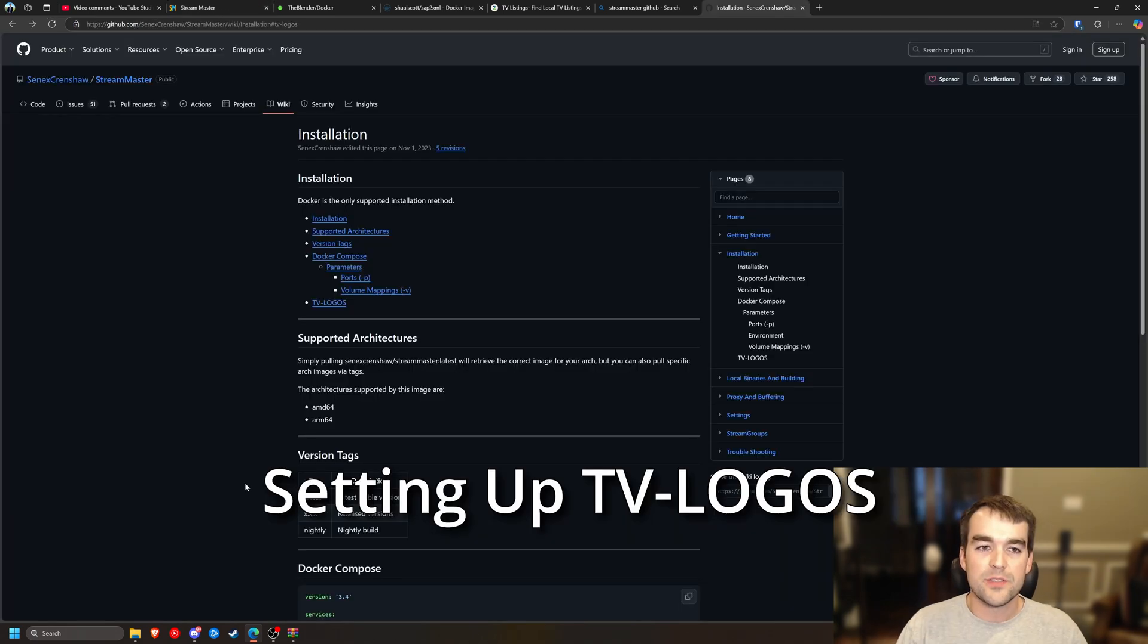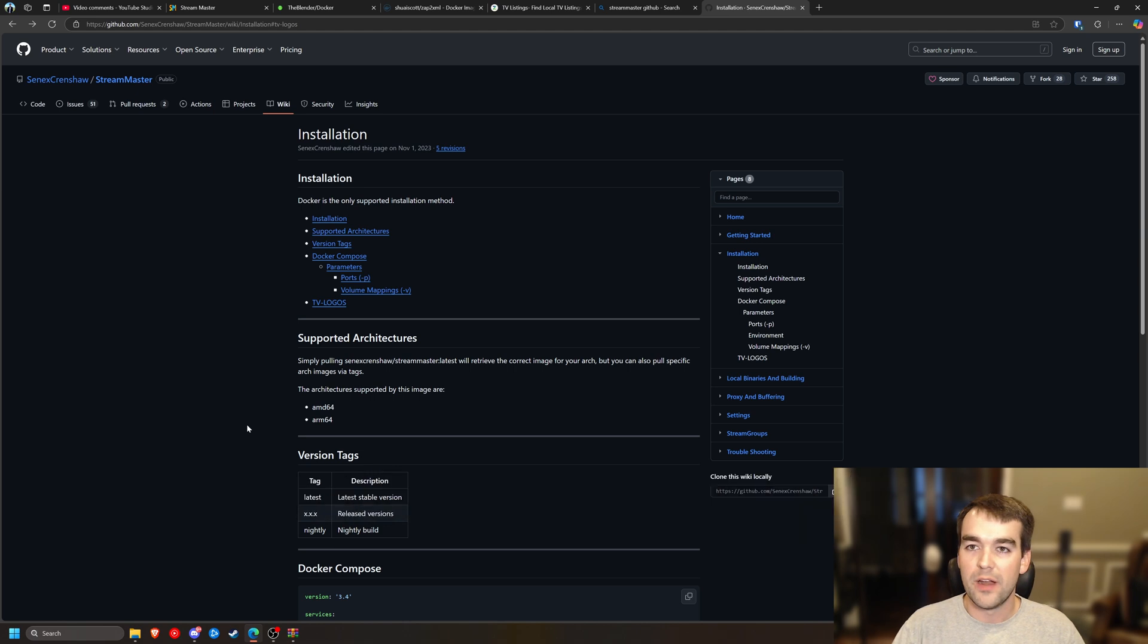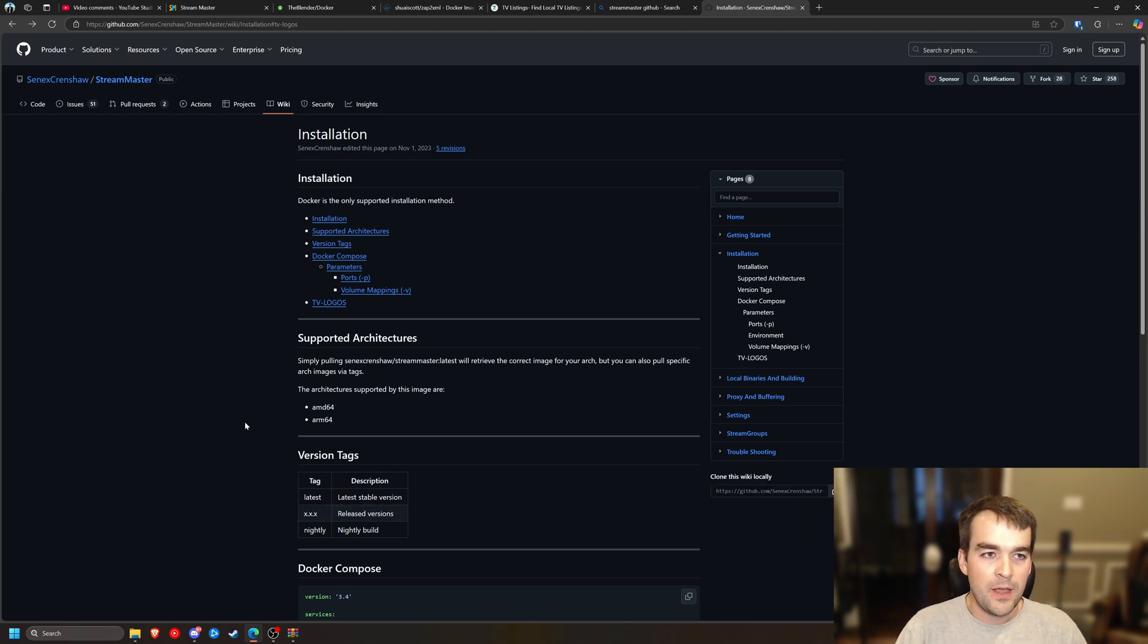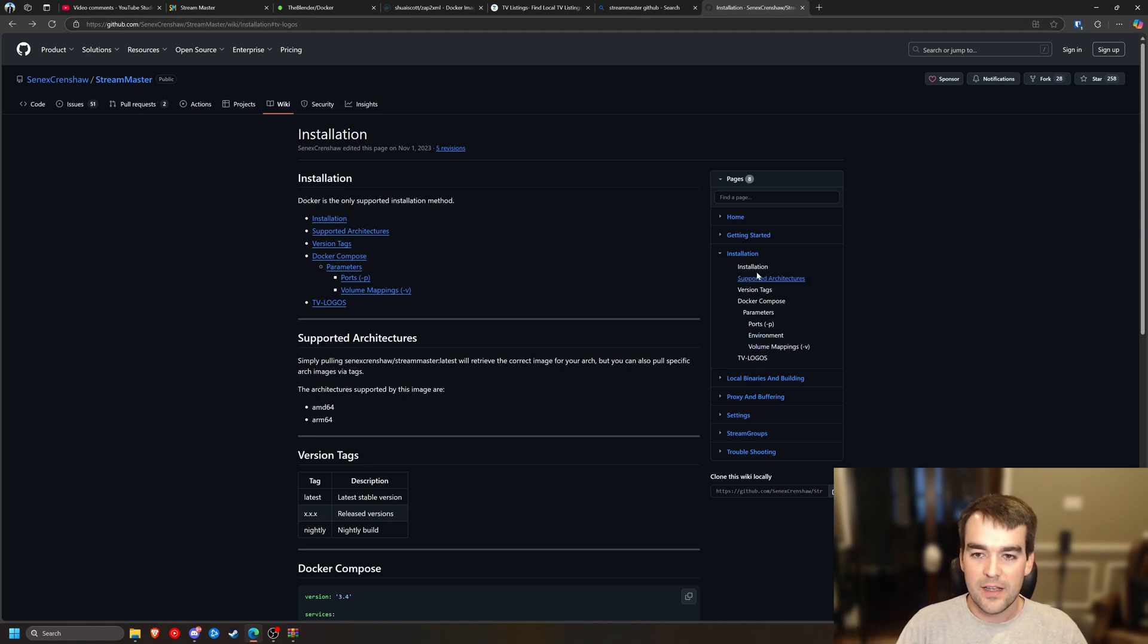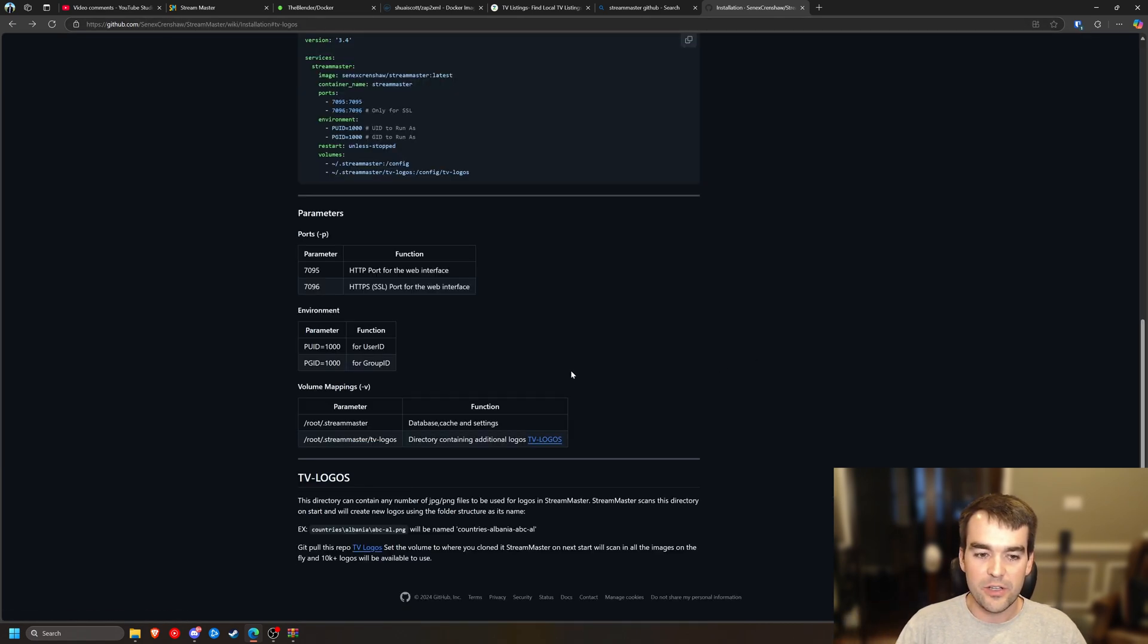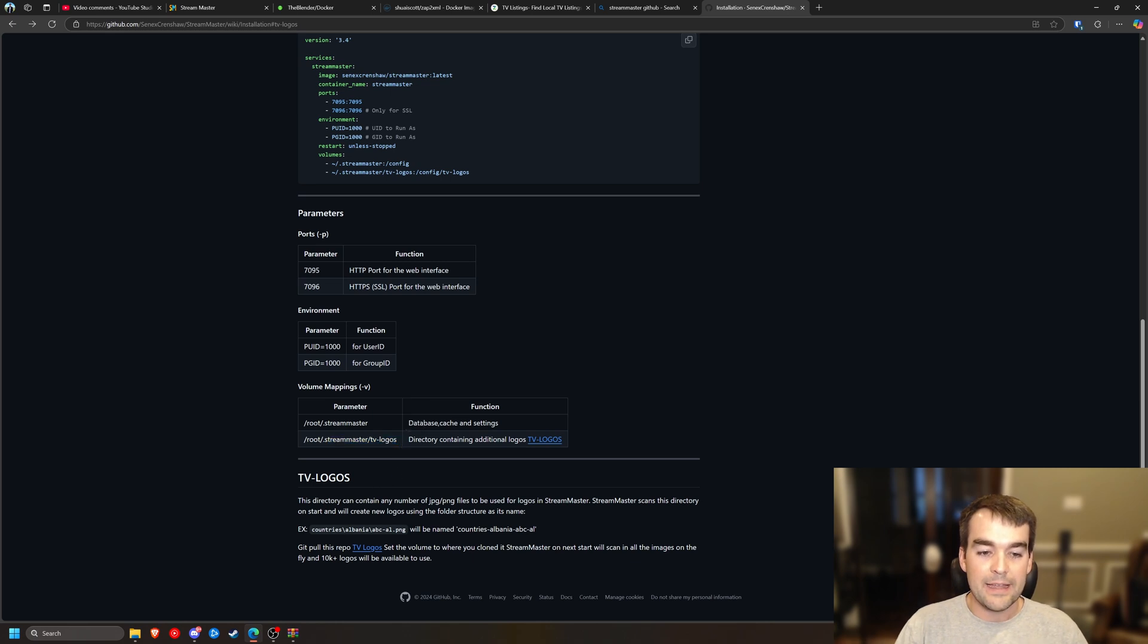While Zap2XML is running, I'm going to go ahead and add the logos for the channels just because we have to wait on that to run anyway, and I might as well cover it. So I'm on the GitHub for Stream Master and I'm on the old wiki, not the new one, but if you go to the GitHub wiki, you can find this under installation and then TV logos. And at the bottom, it'll tell you how to set this up. For me, the folder was already there, Stream Master slash TV dash logos. And what we need to do is download the logos from this GitHub.